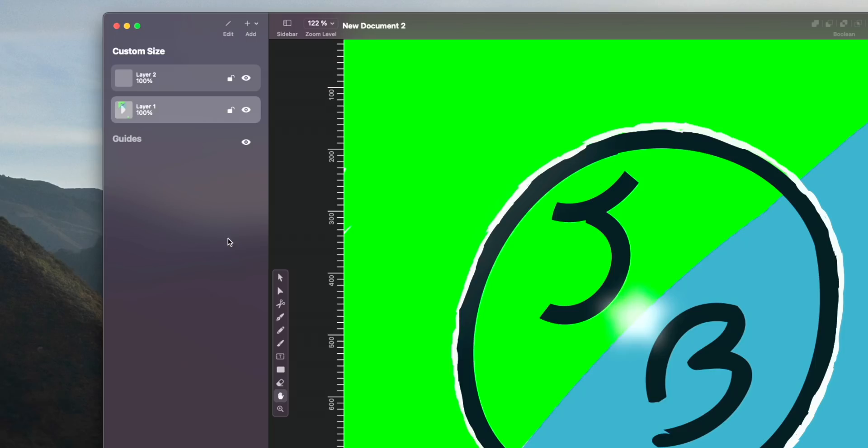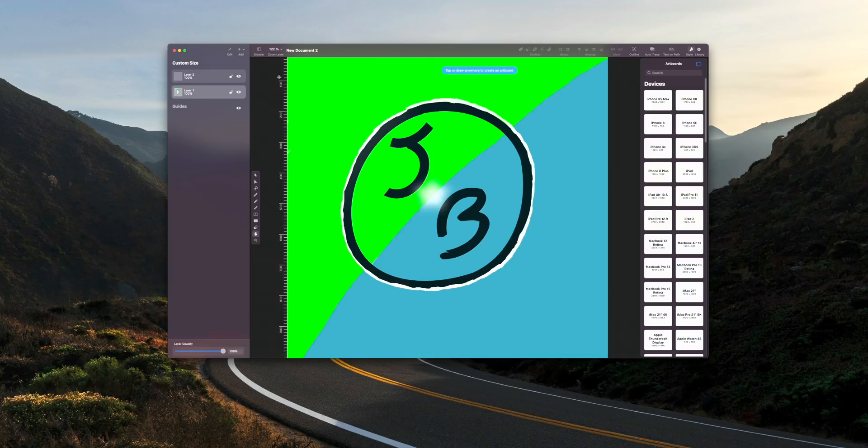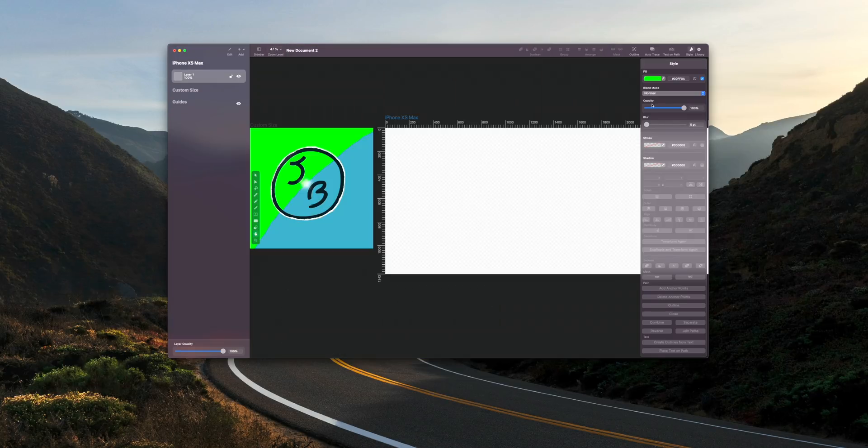Artboards is a great feature in Vectornator that allows you to have multiple frames within one document, and all you have to do is go to the Layers tab, choose your artboard size, and you're good to go, leaving your document's page a lot less cluttered in the long run.